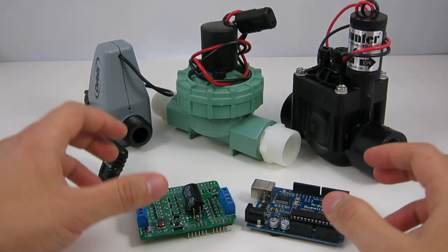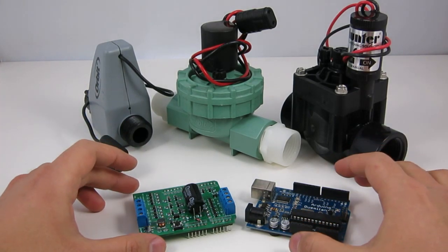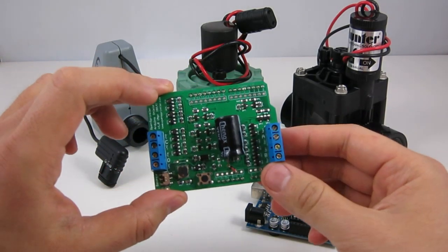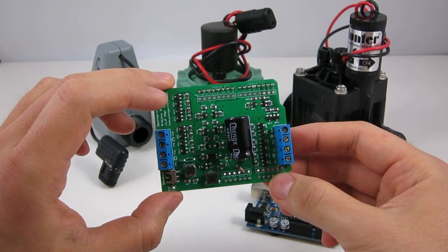Hi, in this video I'll tell you about the OpenSprinkler B shield for Arduino.